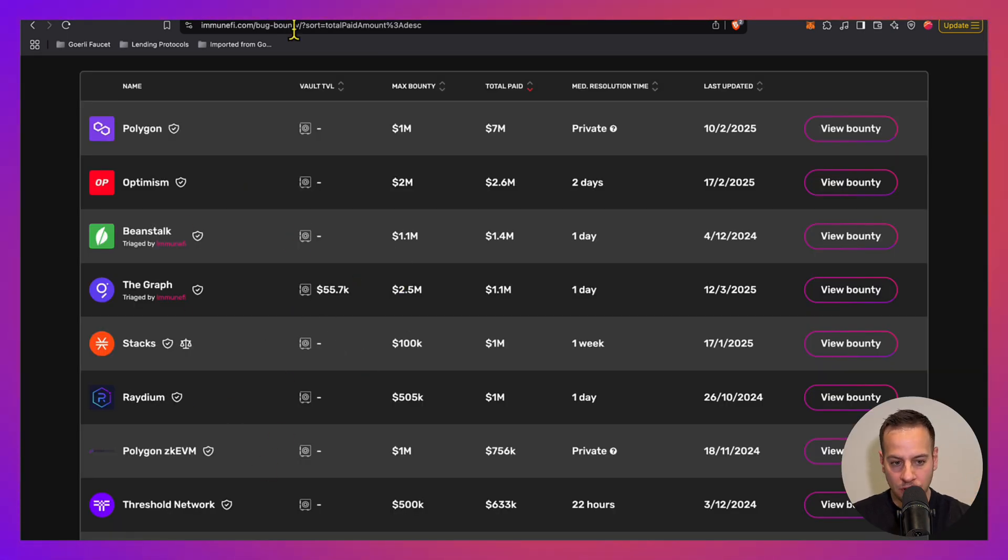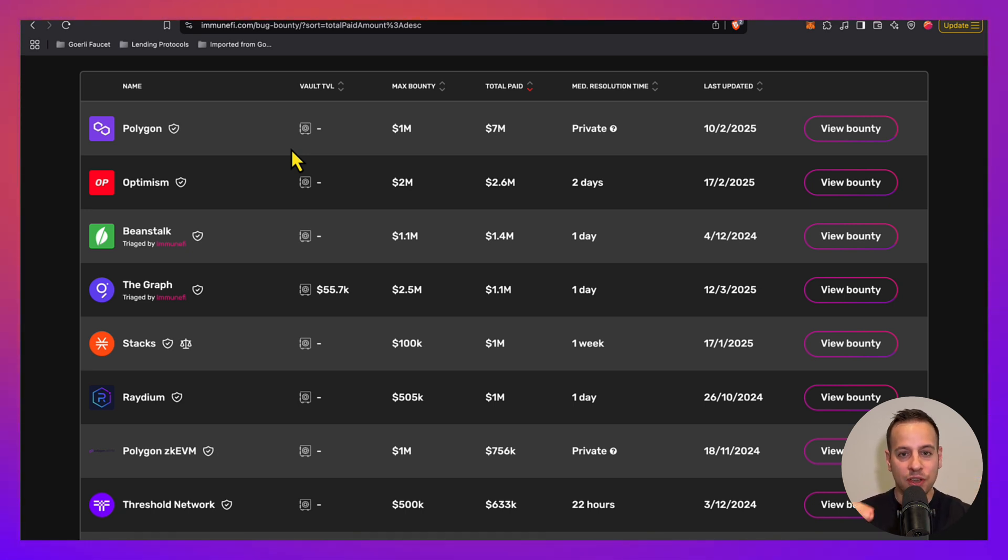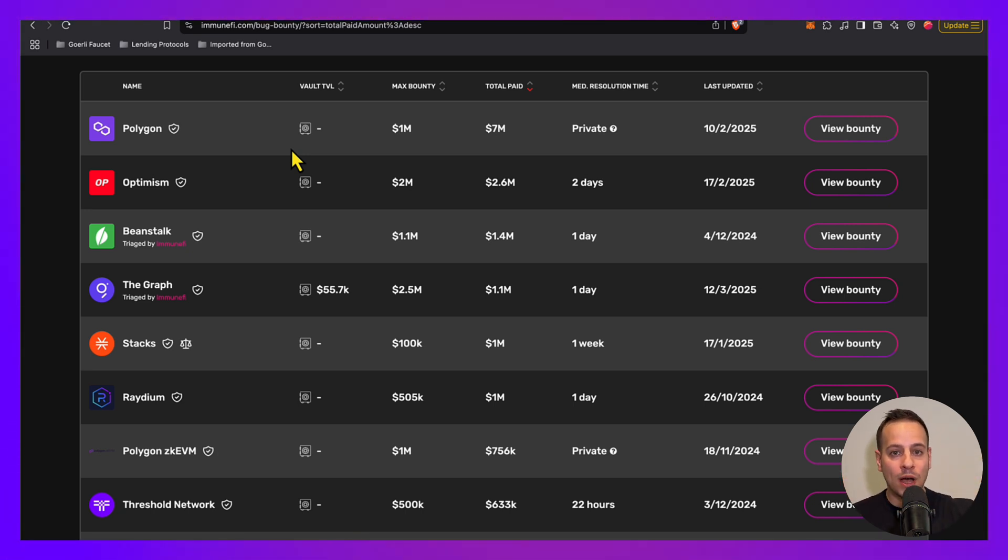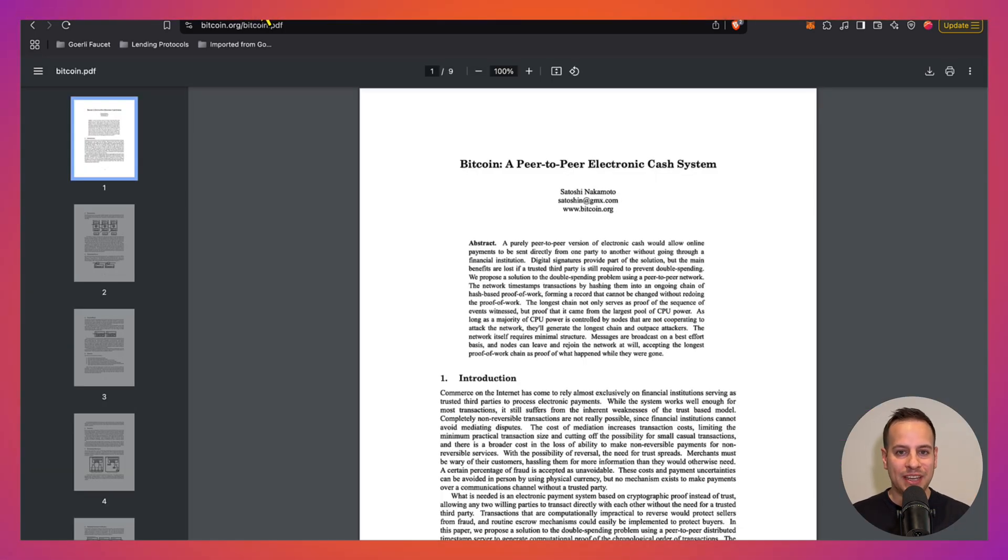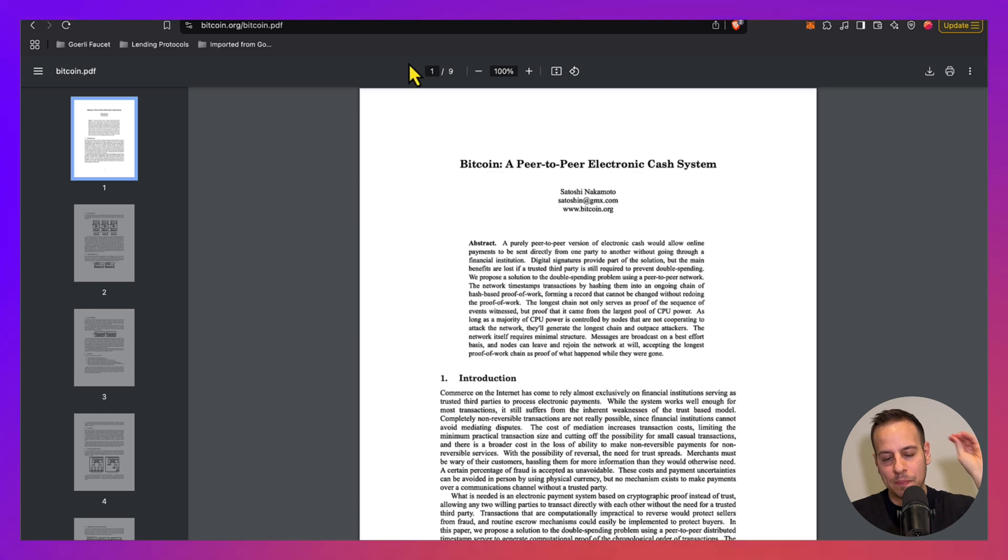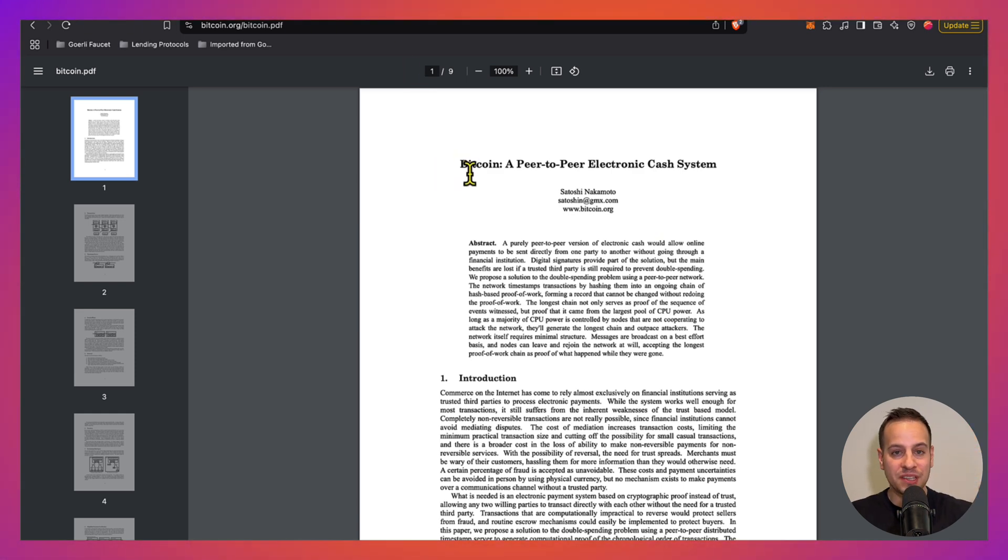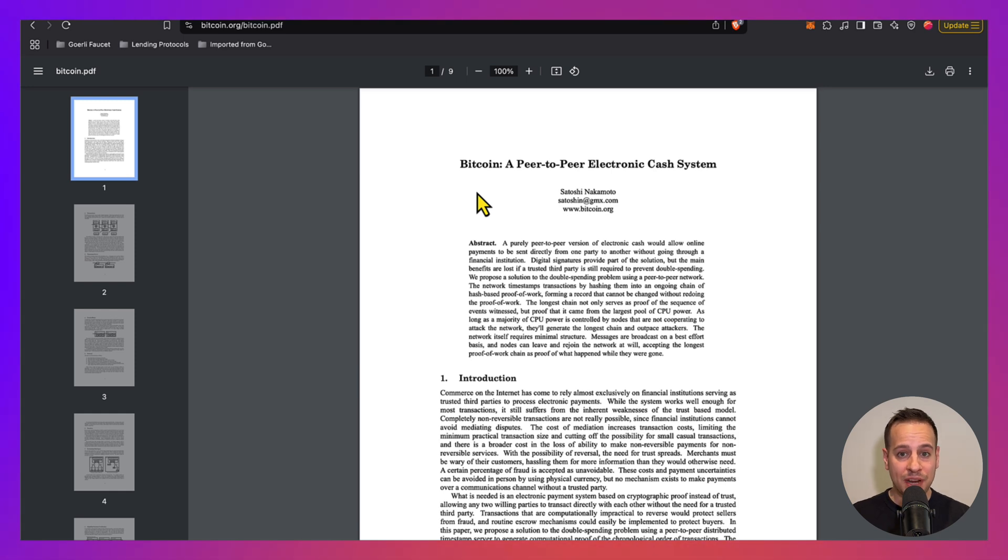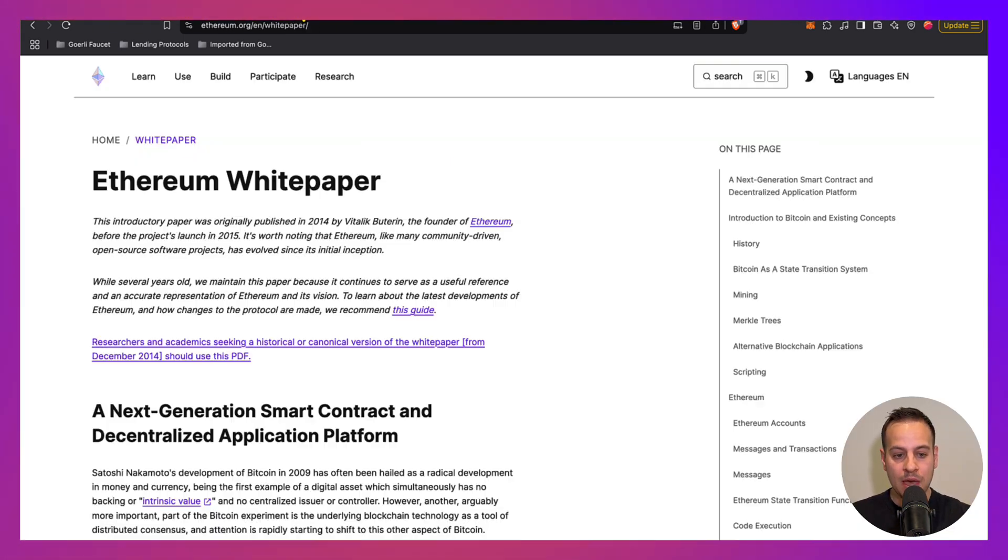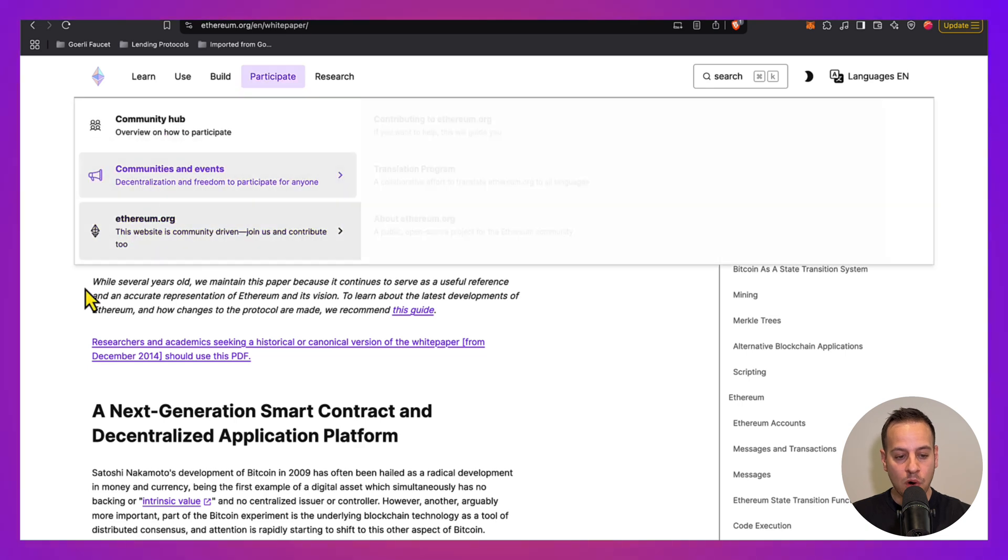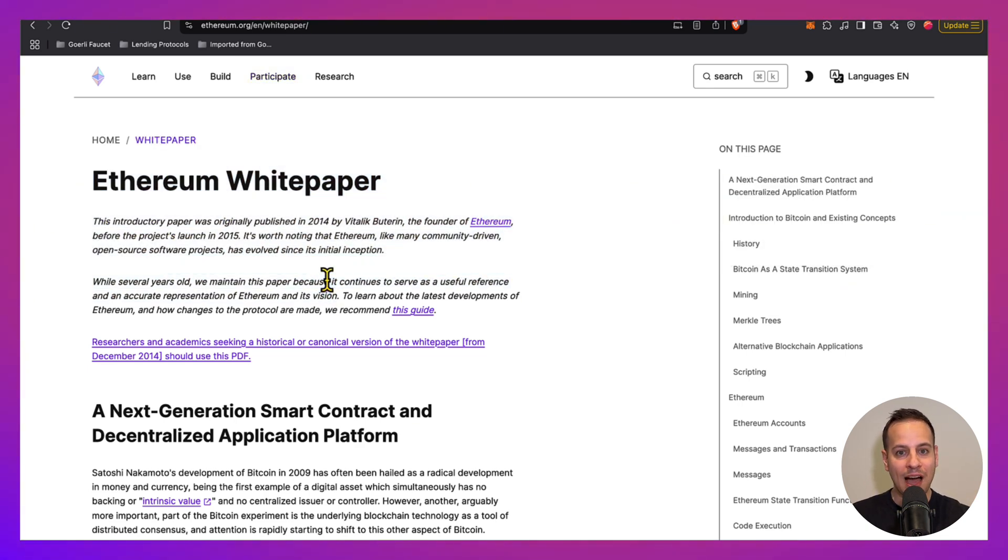First, you need to understand the basics. You cannot break, you cannot hack what you don't understand. If you're a complete newbie and beginner in crypto and blockchain, just start with the Bitcoin whitepaper. There is no better than that to understand how blockchains and peer-to-peer financial networks work. So I highly recommend reading the whitepaper, then you can move on to the Ethereum whitepaper and the Ethereum book to learn how Ethereum and the Ethereum Virtual Machine works.